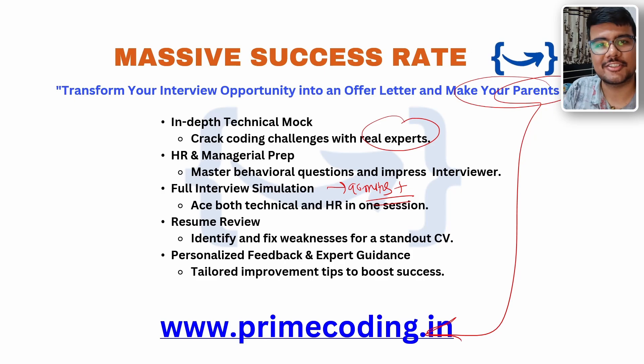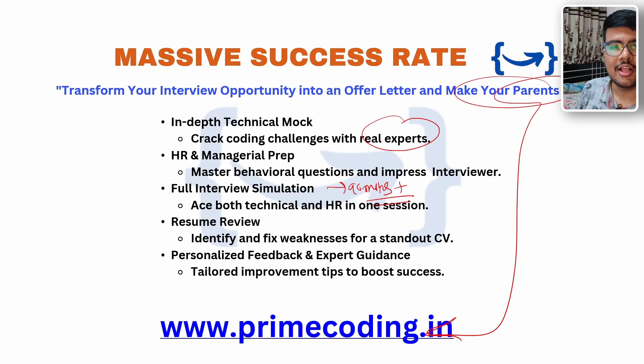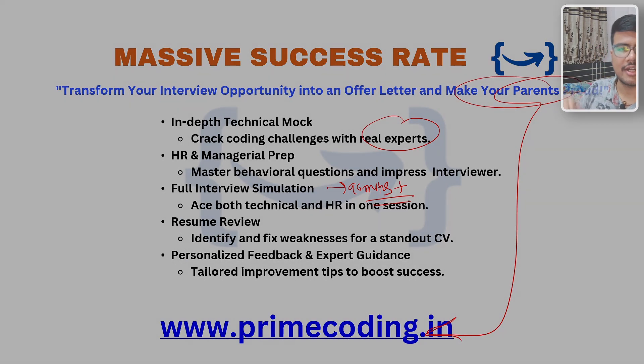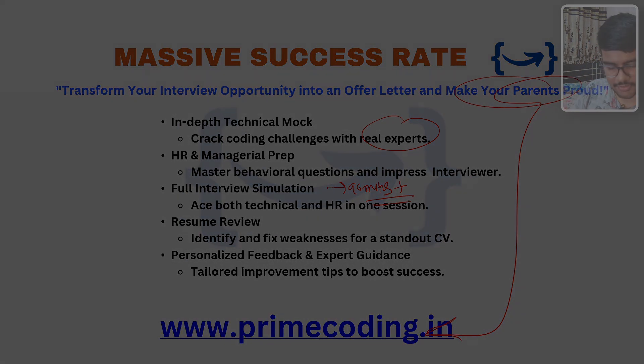For making your parents proud, just go to primecoding.in and get our mentorship now. We'll meet you with a new video soon. Until then, take care.